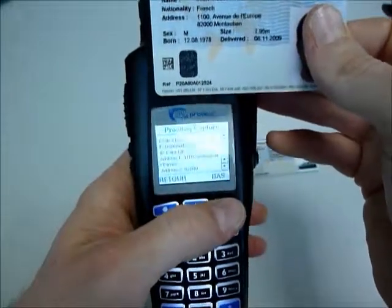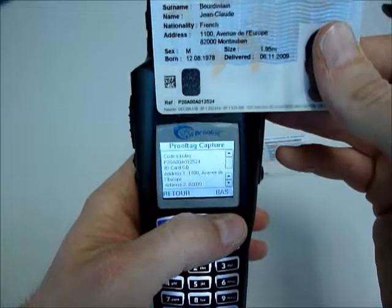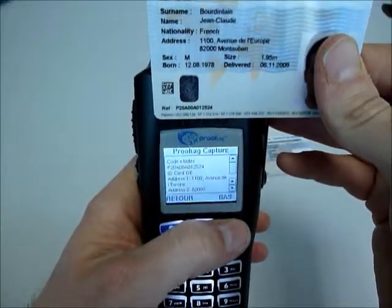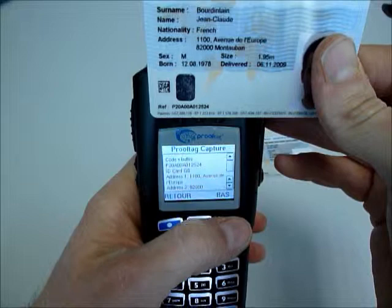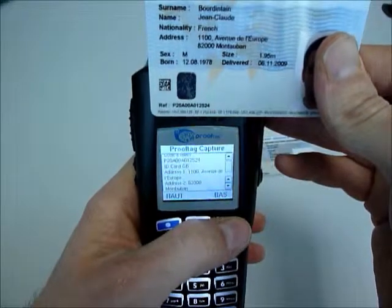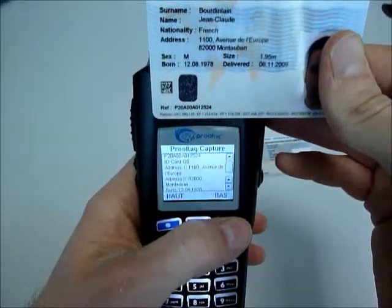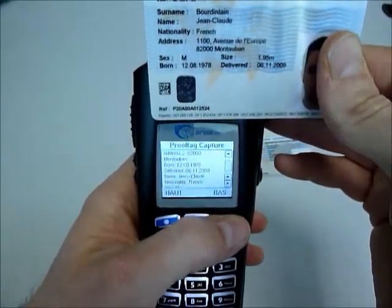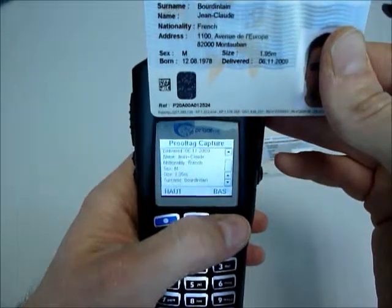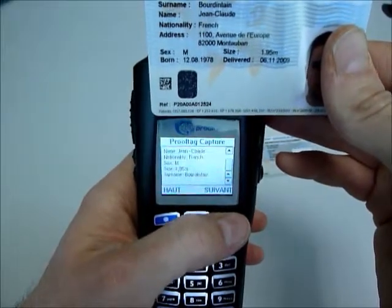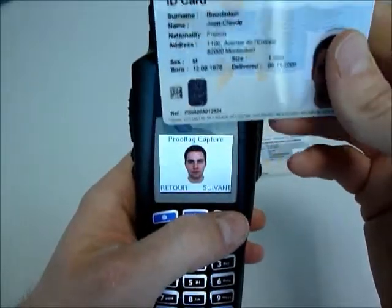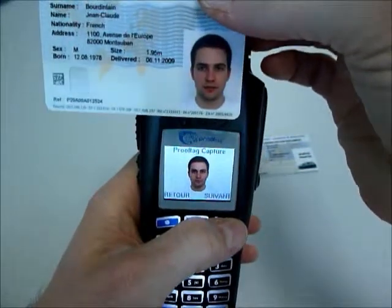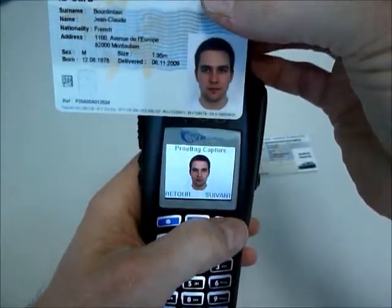By clicking on next, we have on the screen the presentation of the data of the document. One can easily check that these data have not been falsified. We also get the picture of the owner of the card.